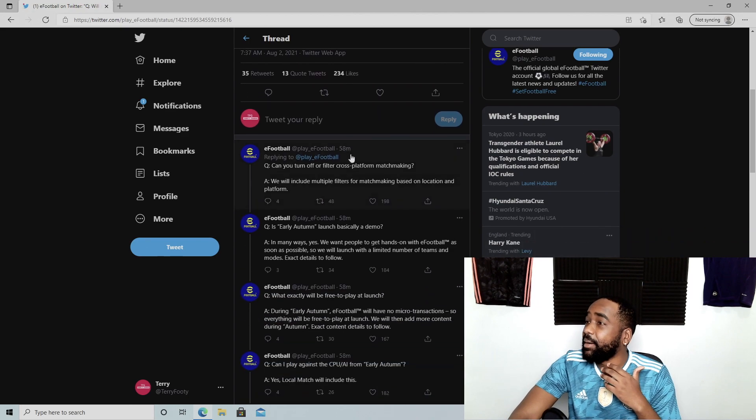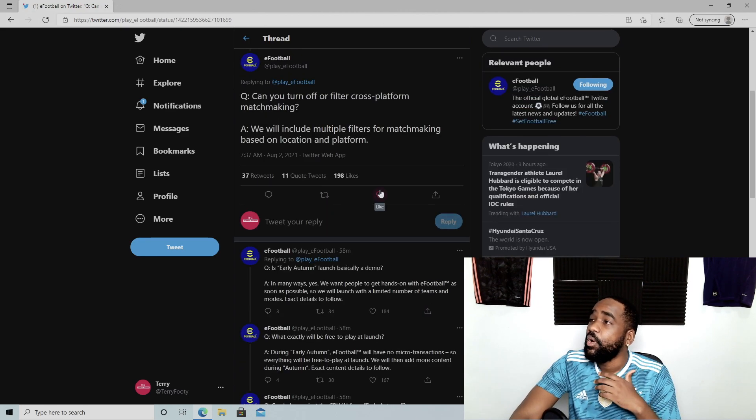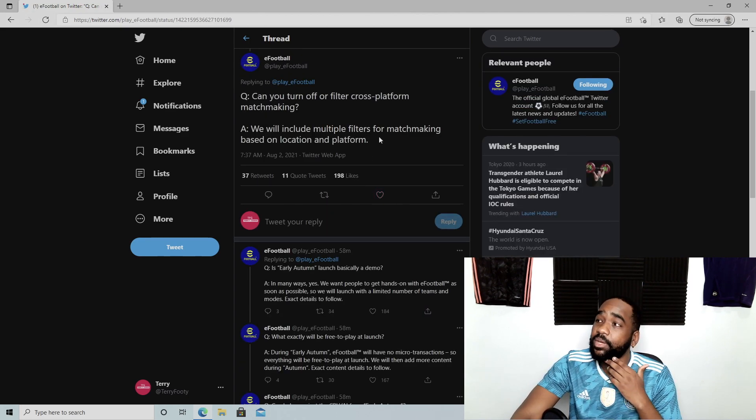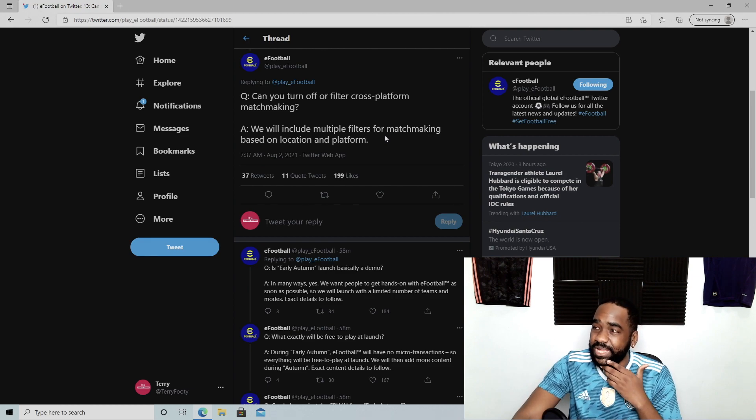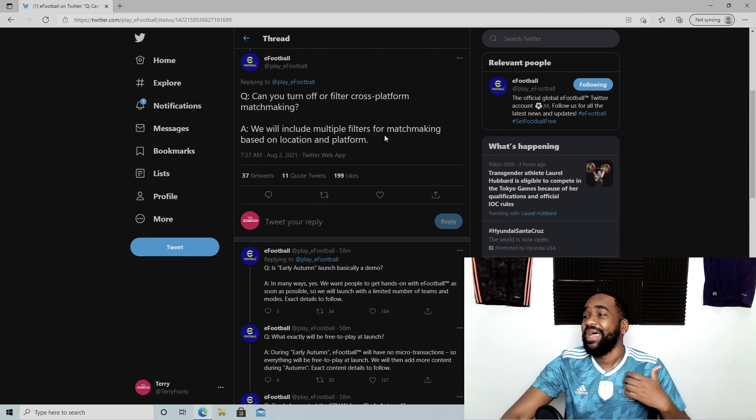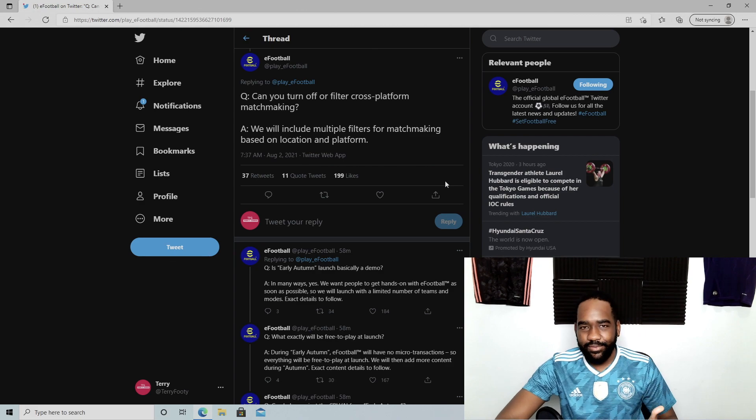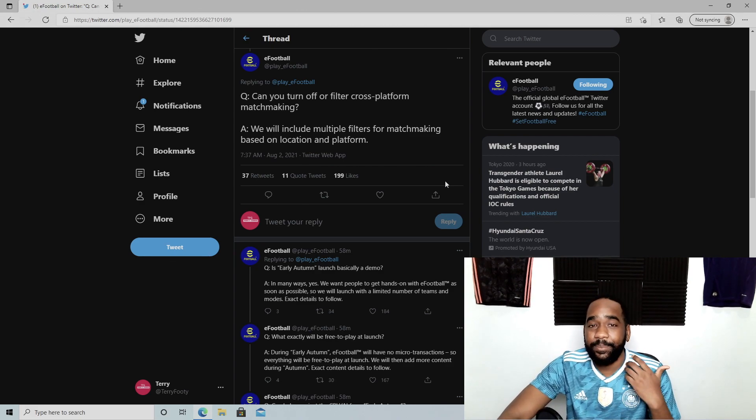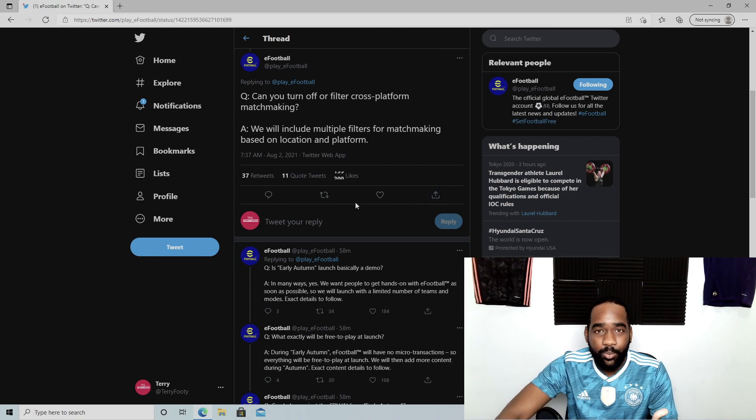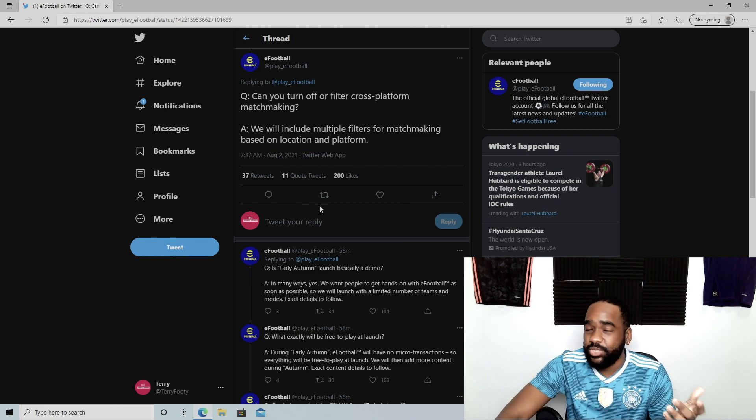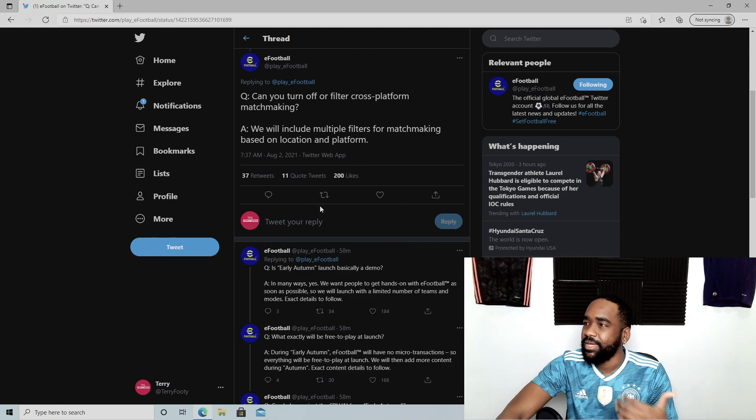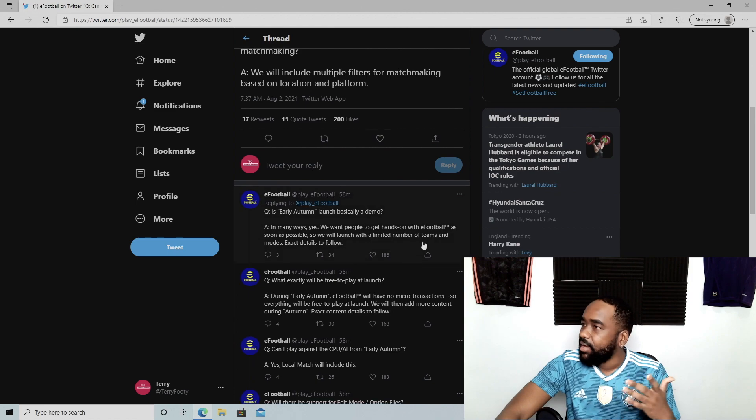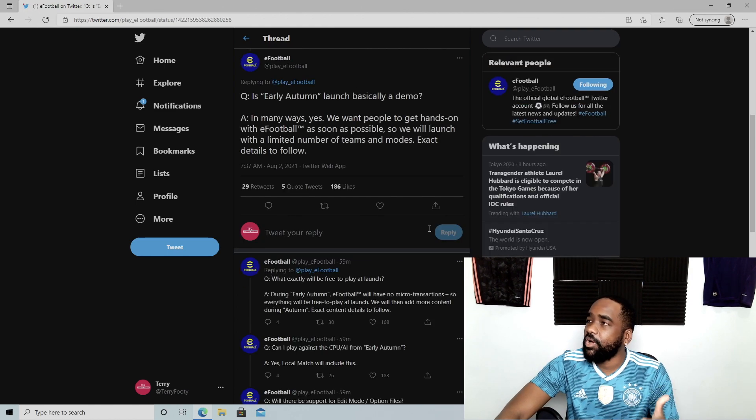Next up, can you turn off or filter cross-platform matchmaking? We will include multiple filters for matchmaking based on location and platform. I like this. Obviously it's necessary, right? If you're on PS5 and you don't want to mess with someone on mobile, you can pick that. But if you just want a quick game, let it run.